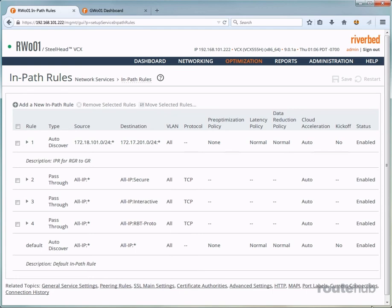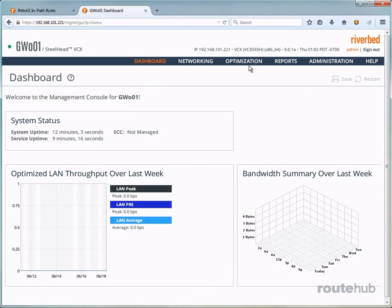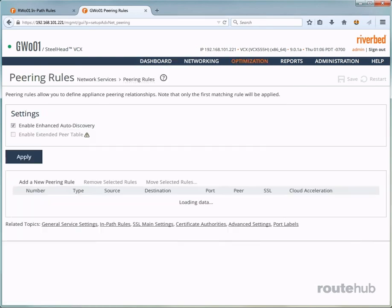Therefore, let's go to our headquarters appliance, which is right here. And let's go to optimization and then to peering rules. And that will redirect us to this page showing, once again, default rules. And at the top, you will see that enhanced auto discovery is enabled.